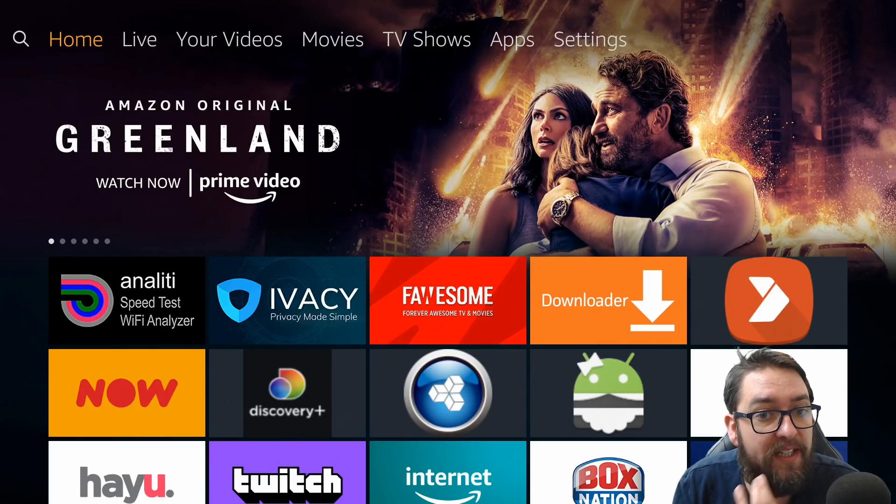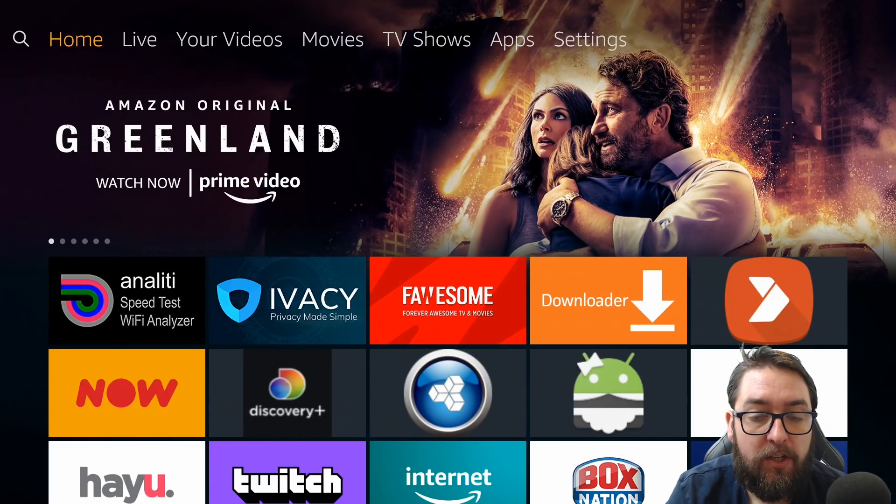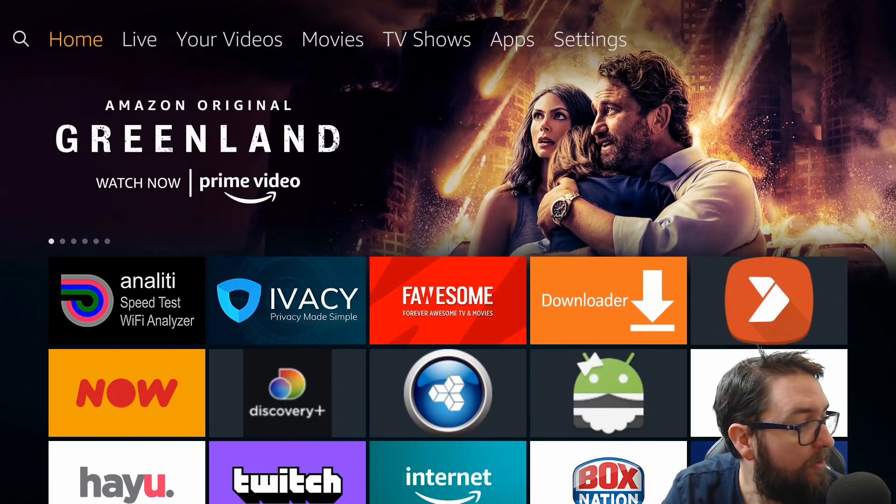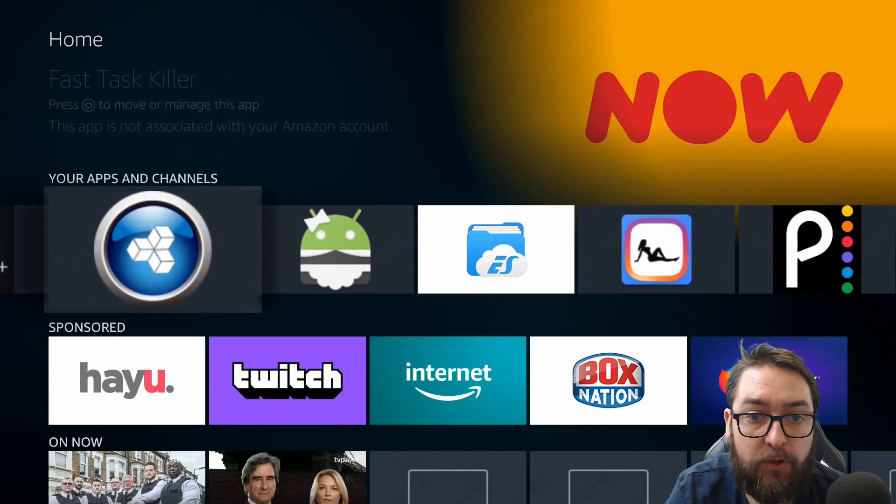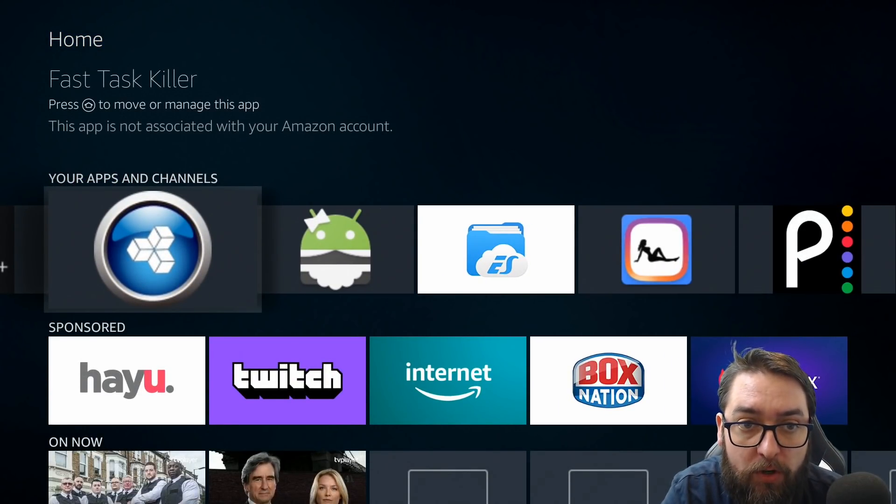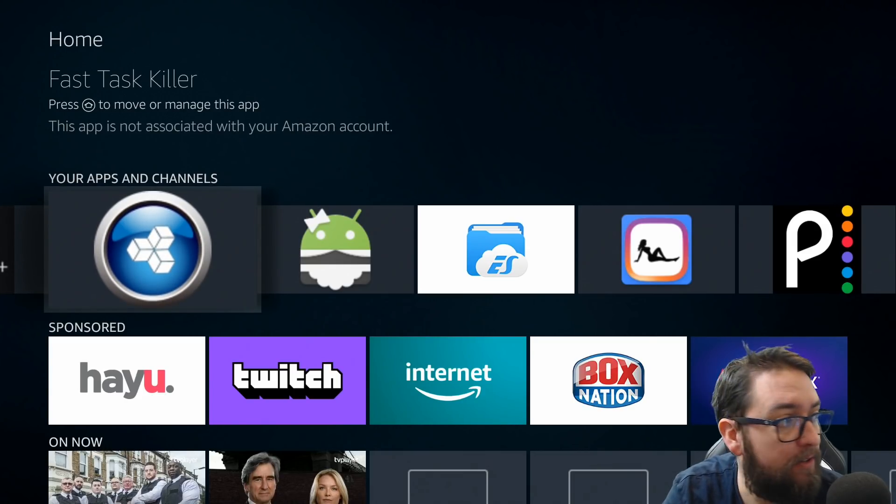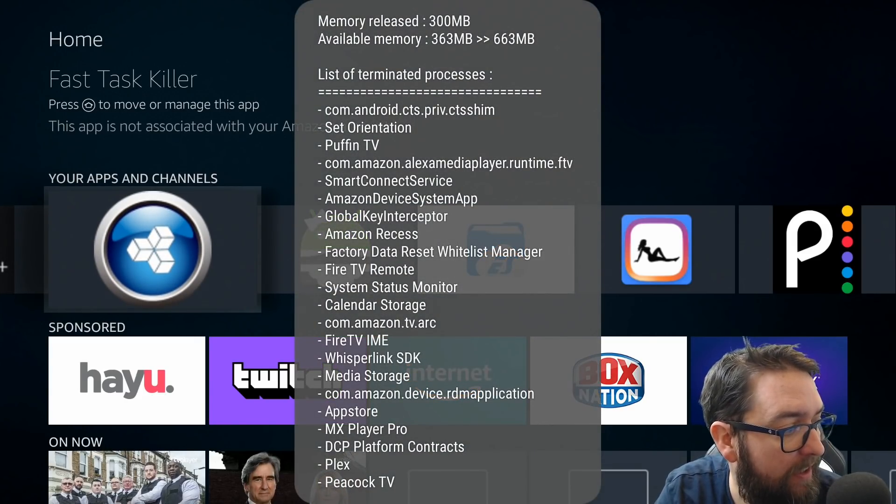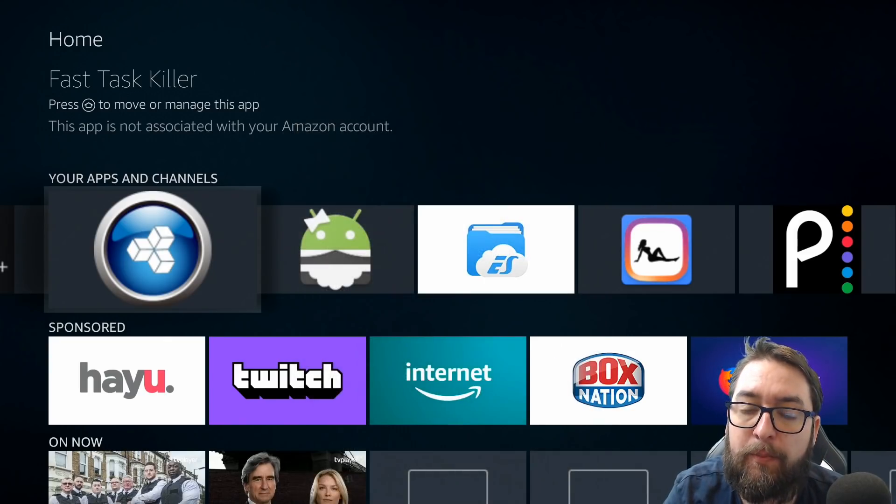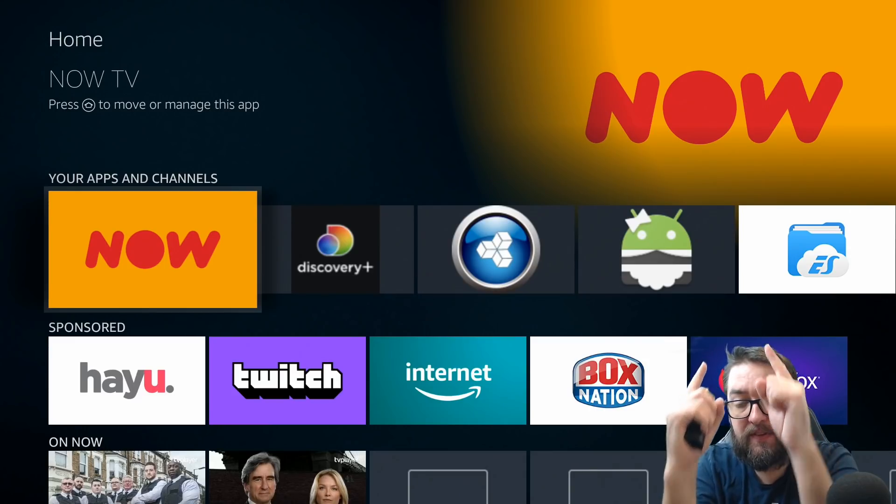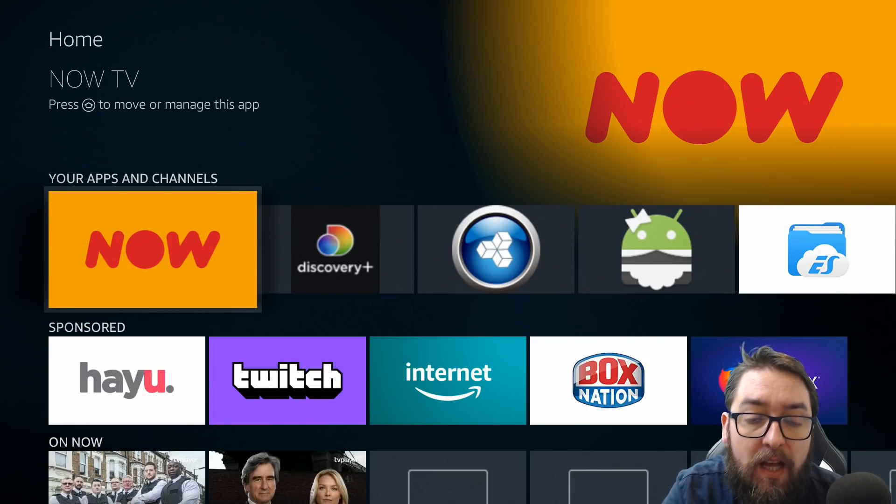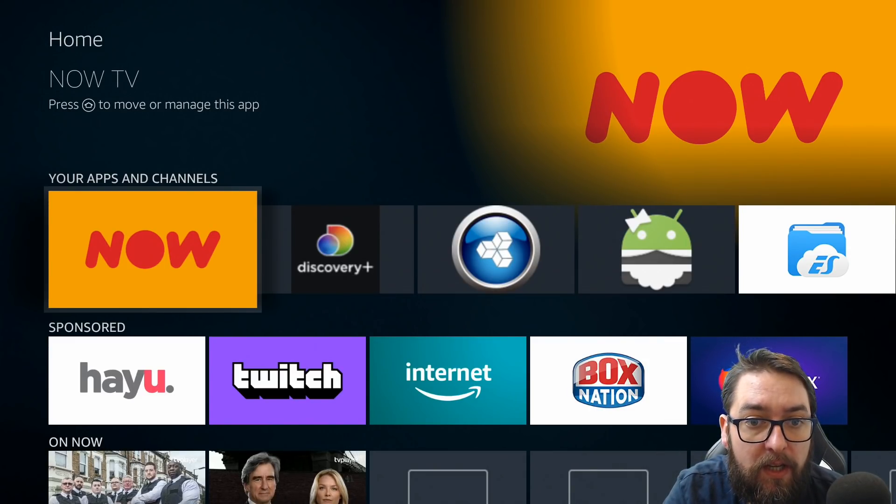What you also need is no background processes running. There's a couple of different apps you can get on this. There's Fast Task Killer. You can check my channel out. We've done an install guide on this before. This just kills apps in the background and everything running, guys. So that will kill any processes running in the background and speed up your device. The link for that video is above now if you wanted to install Fast Task Killer. It is also on the channel.